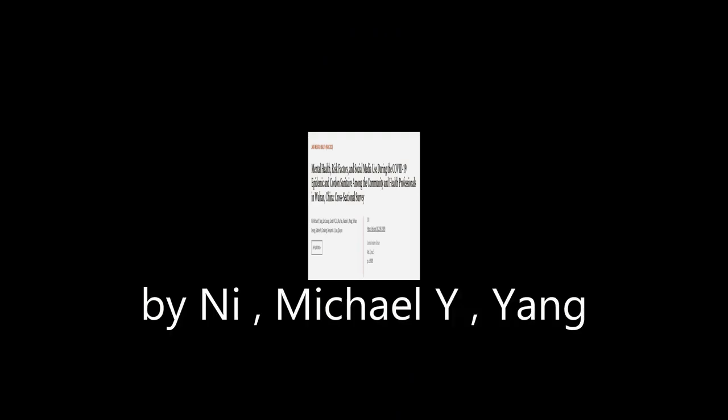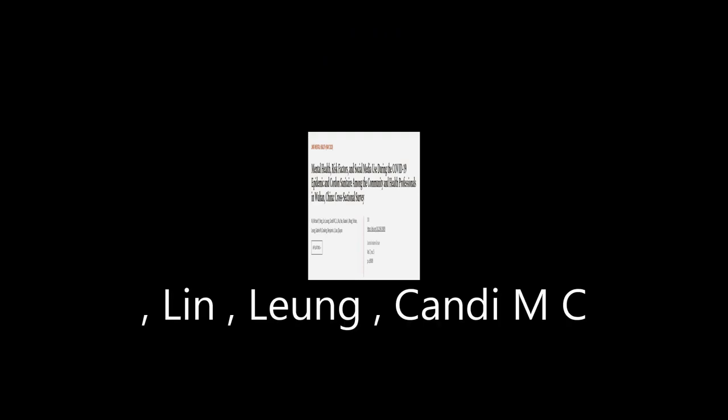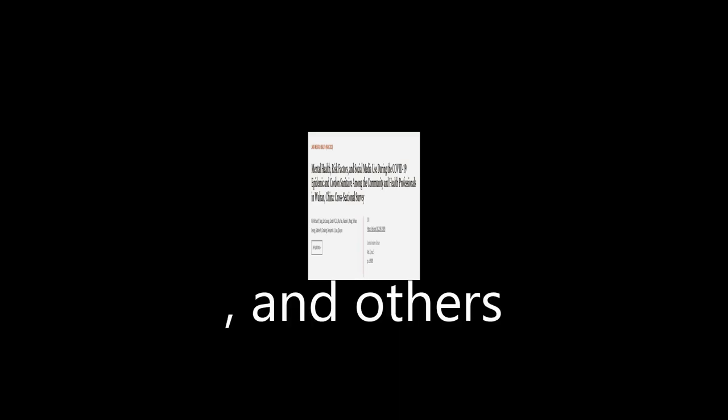This article was authored by N.I. Michael Y. Young, Lin, Liang, Candy MC, and others.